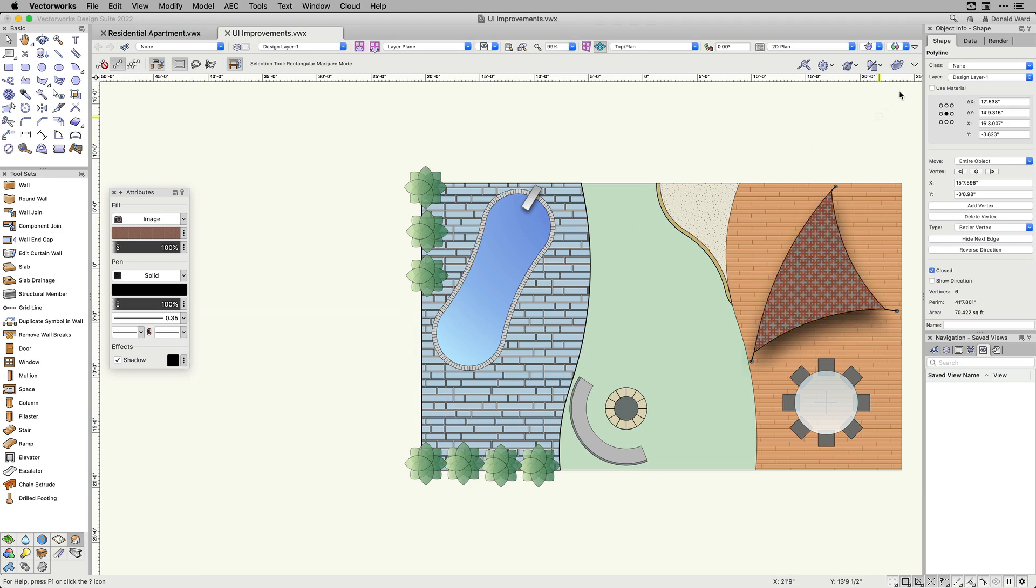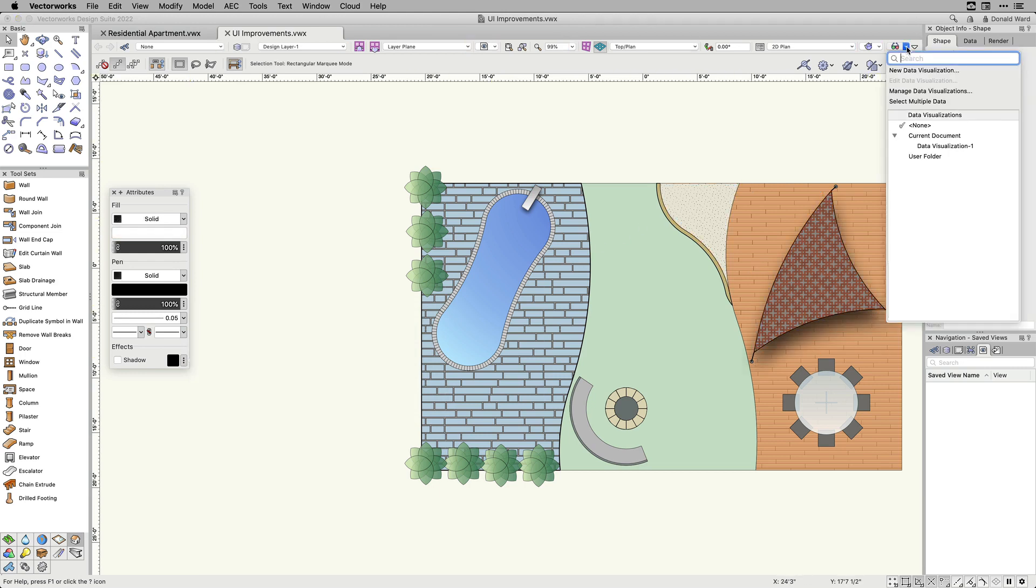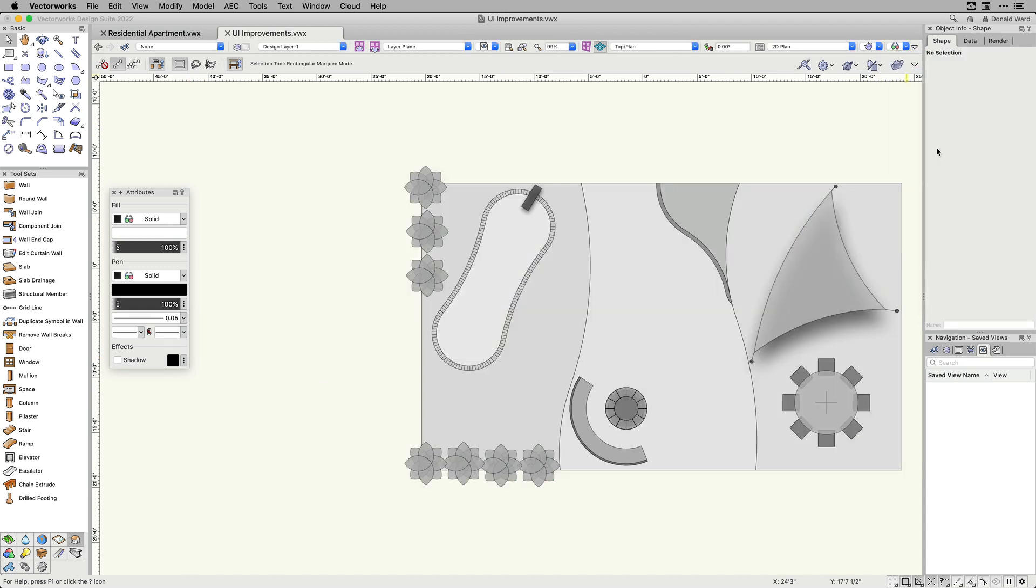The attributes palette now gives you on-screen feedback when data visualization is activated.